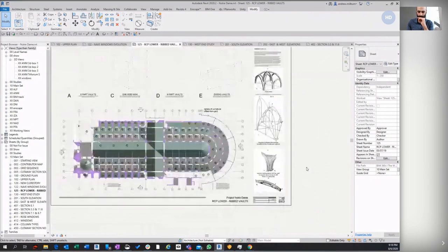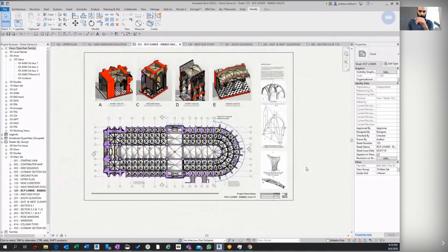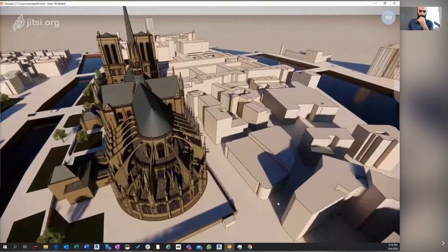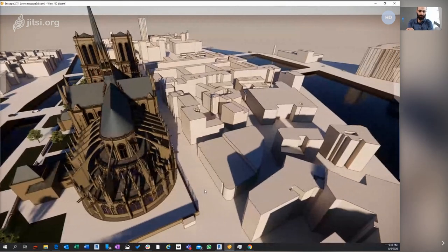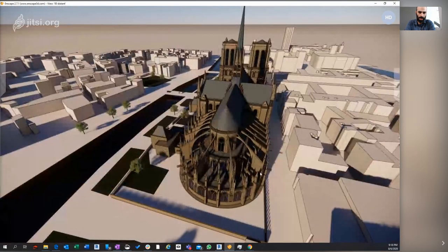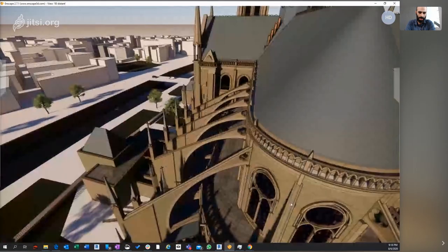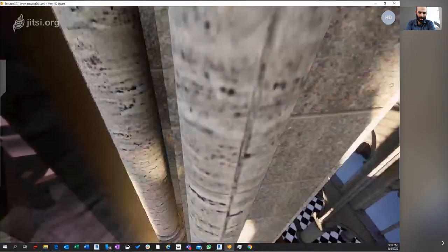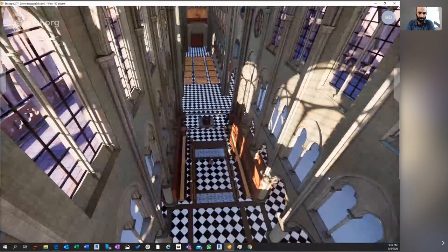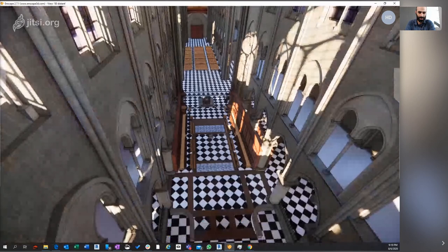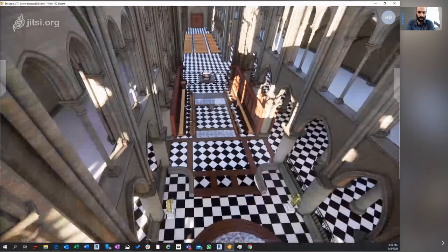A couple people asked about materials. It looks like there's definitely some materials applied just from the shaded views. You mentioned some Enscape views — let me pull that up. We need to do more work on the materials. I'll run around the Enscape model a little bit. Daniel worked on a really nice material for the coarse stonework inside — a really nice texture.